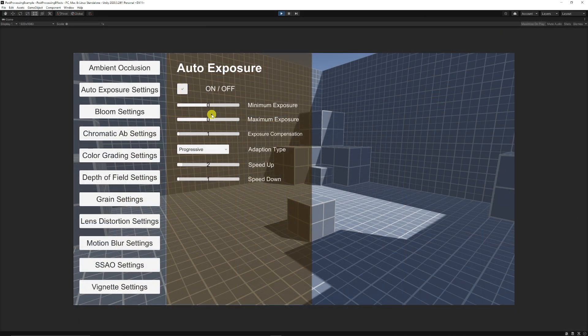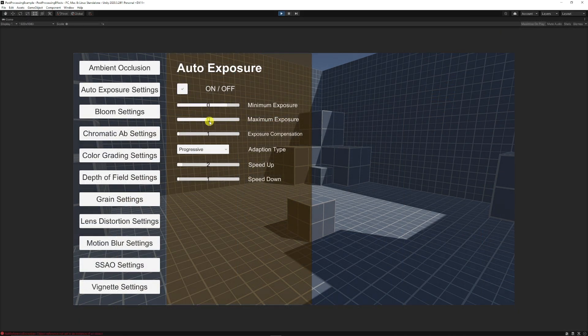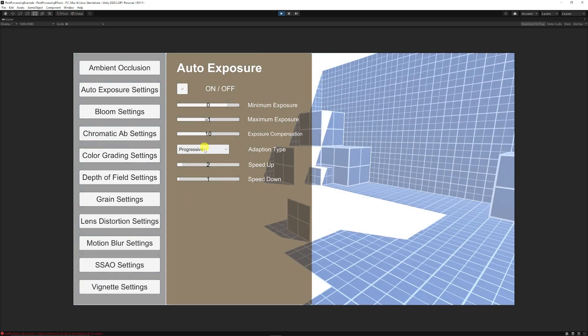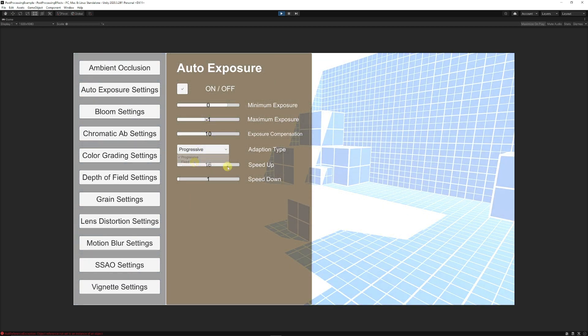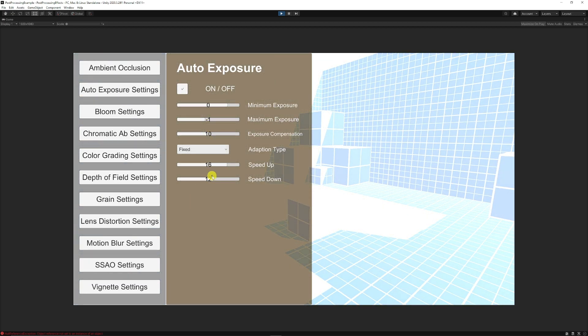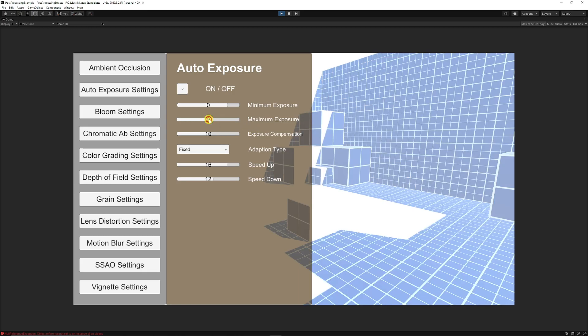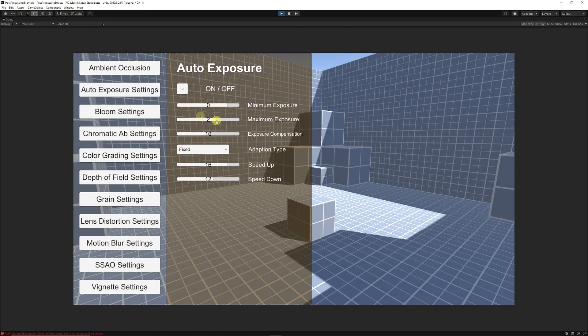So then you can press play, switch this on, set the minimum exposure, the maximum, compensation, whether the speed up or the down, set it to fixed, whatever it needs to be, and you can still control all the settings and update the UIs according to those.